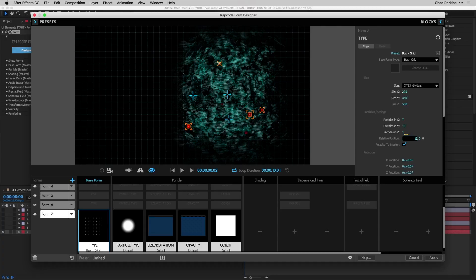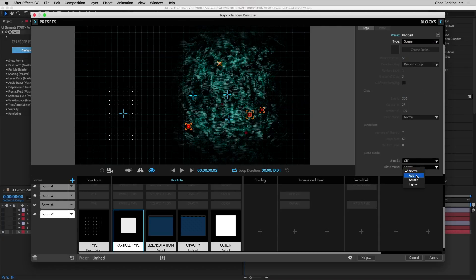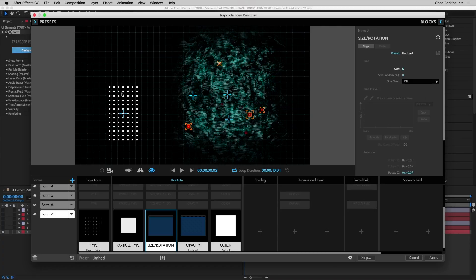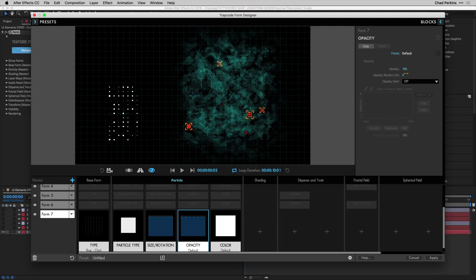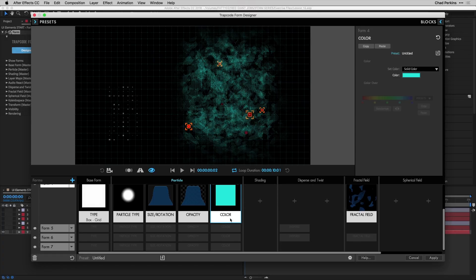Adjust relative position to X: -567, Y: 140, Z: 0 — now we have the data analysis area on the left side of the interface with no overlap. Change particle type to Square, change blend mode to Add. Go to size rotation and increase size to 6. Increase size random to 100 — it's starting to look techy. Go to opacity, take it down to about 40, and increase opacity random to about 70.